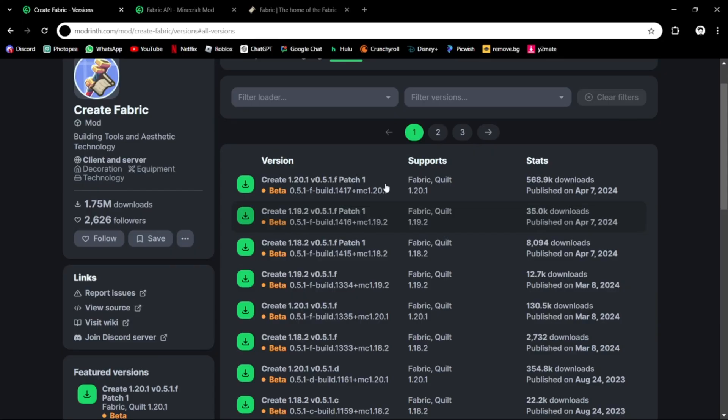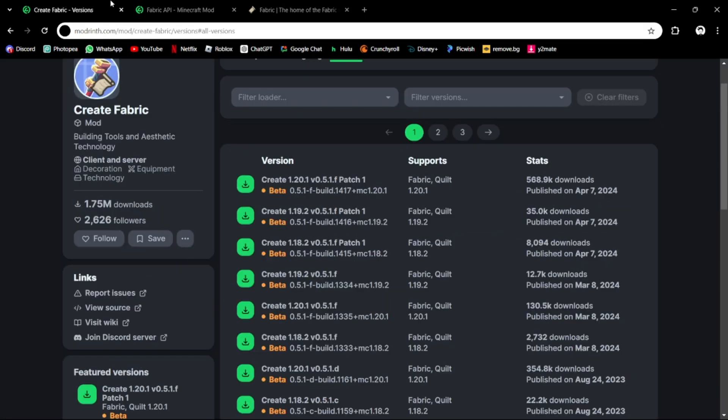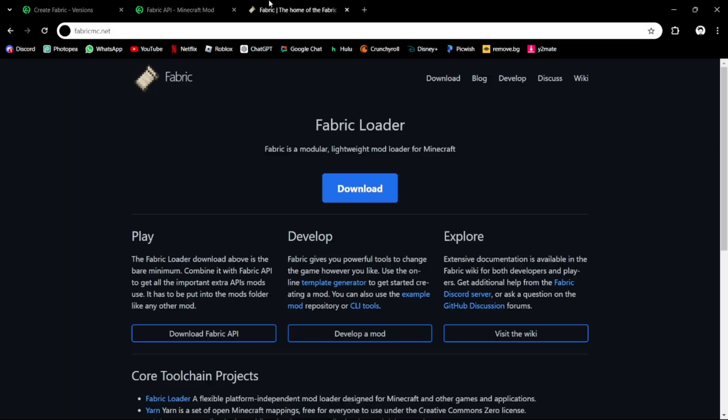Now that you've played the game, all you have to do is go to the three links here and we're gonna go to the first link, which is the Fabric, and download. You see the Fabric Loader and we just gotta press Download.